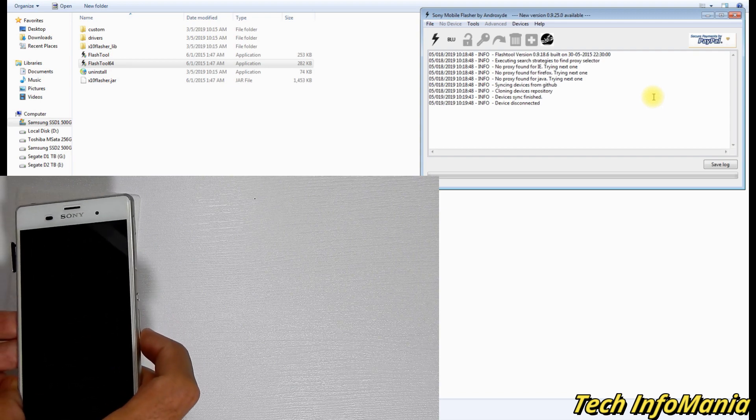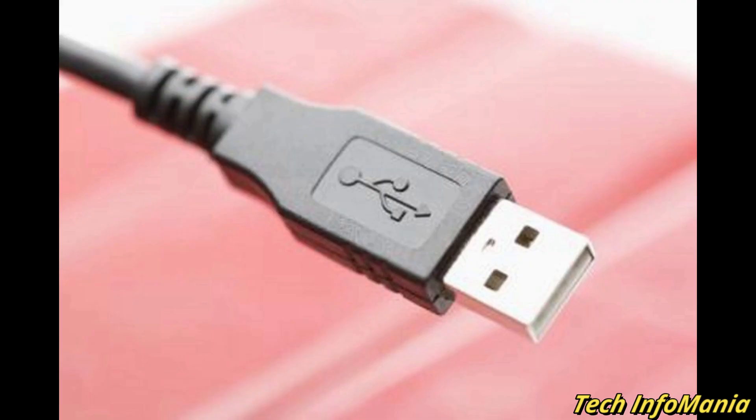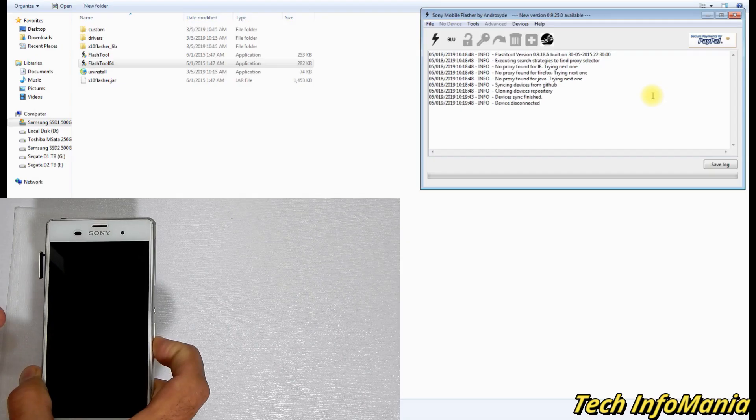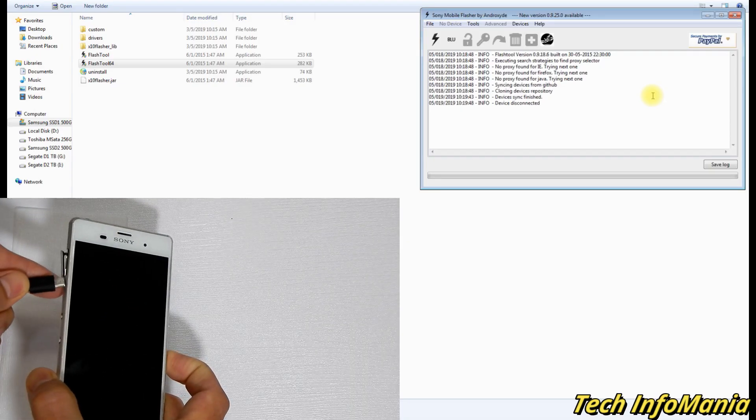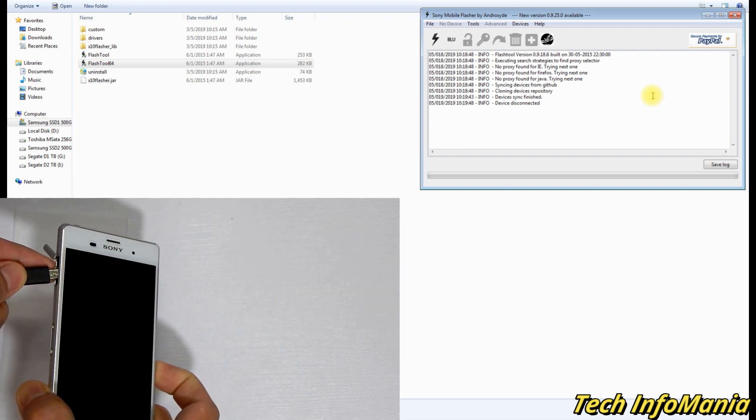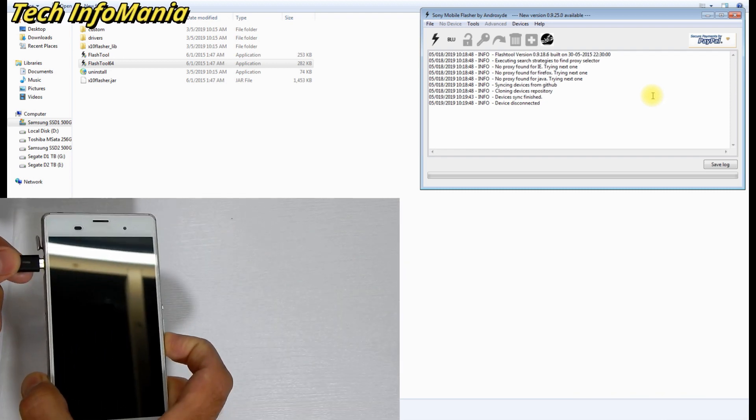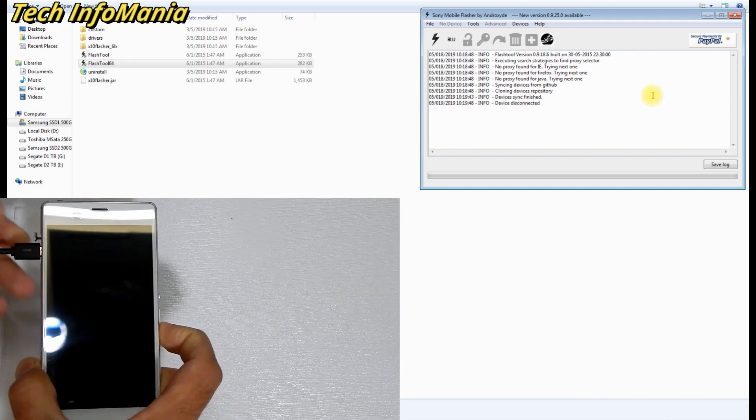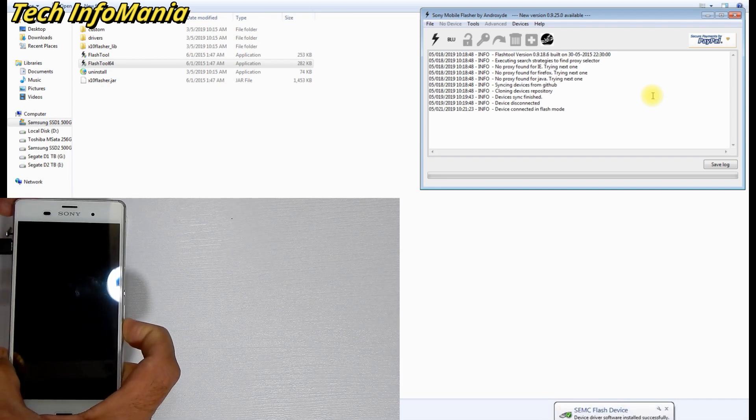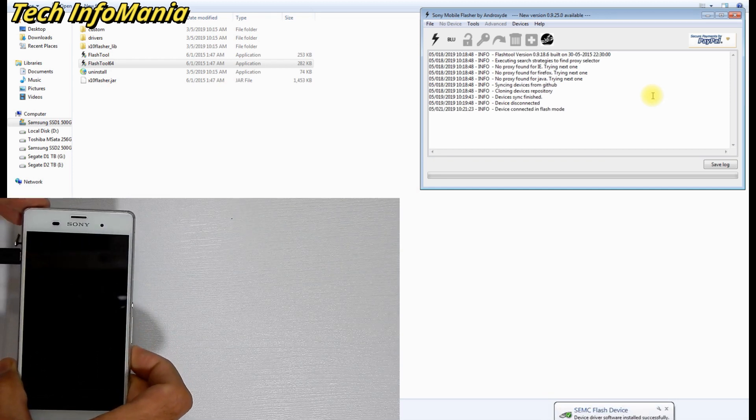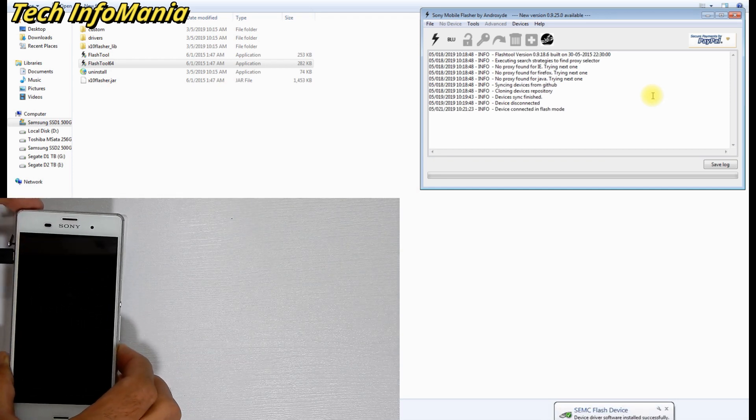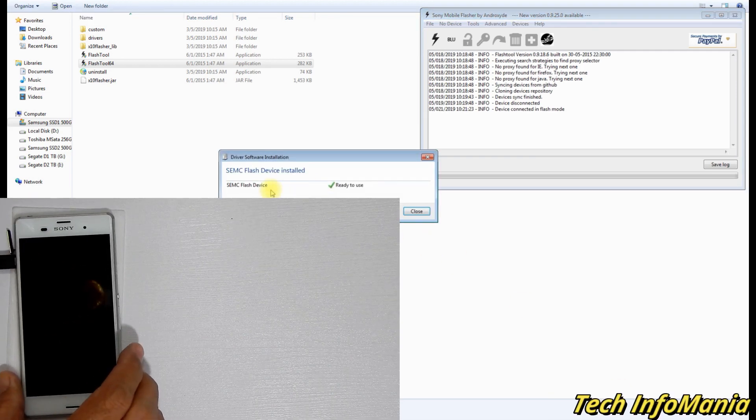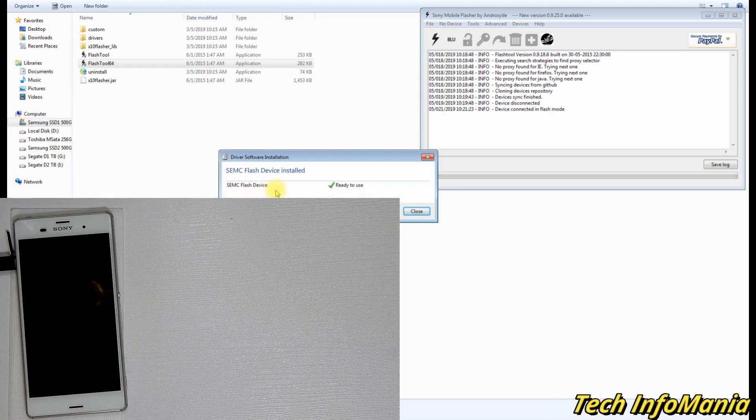Hold your device and data cable and check the other side of data cable must be connected with computer. Now press and keep holding the volume down key and connect the cable with device. Windows will give you a sound, will detect the device, and will start installing the drivers. When Windows finishes the drivers installation, then must disconnect the cable from device.